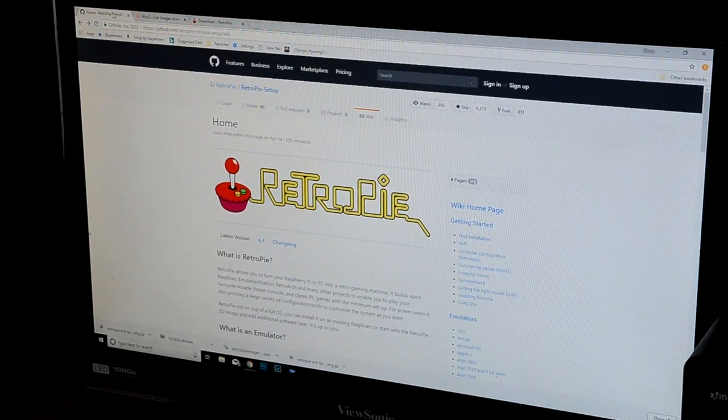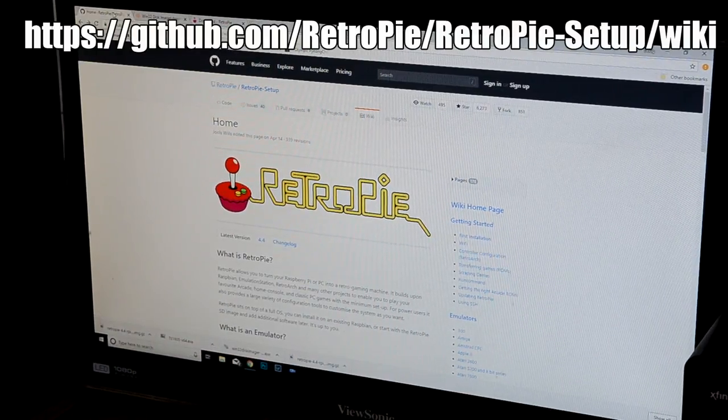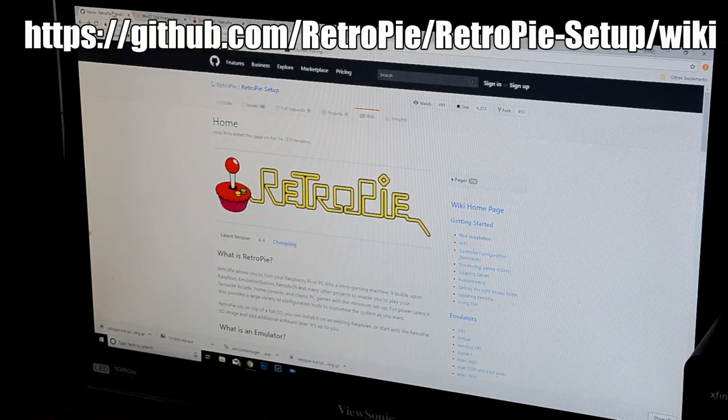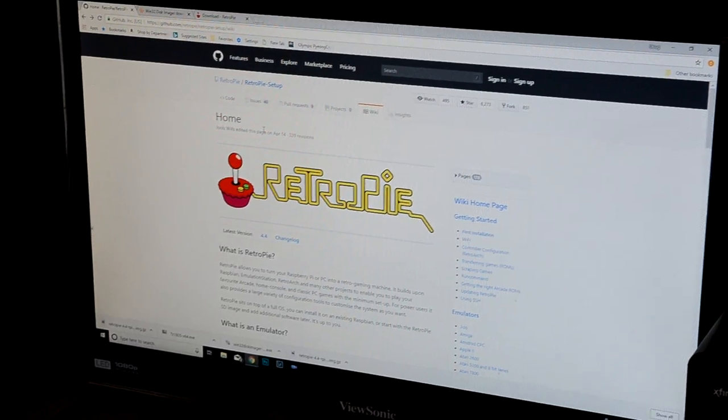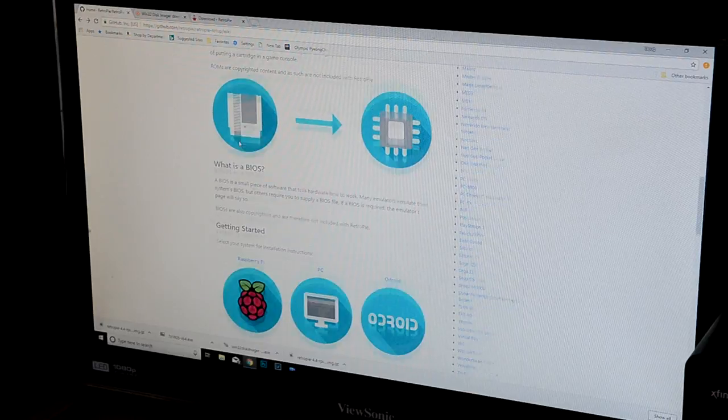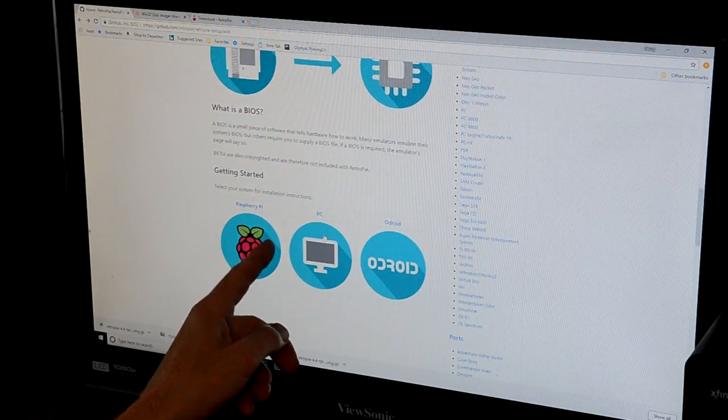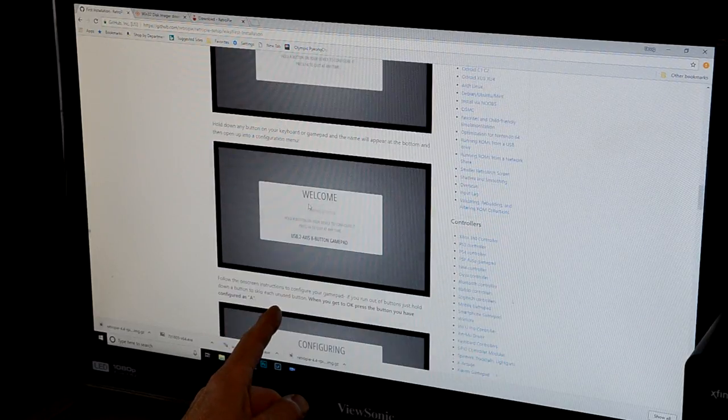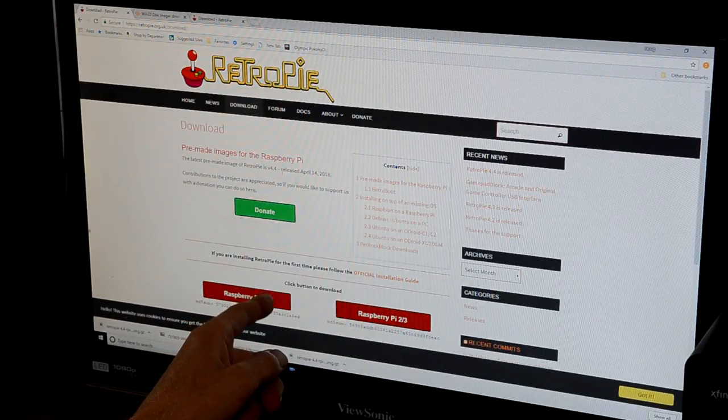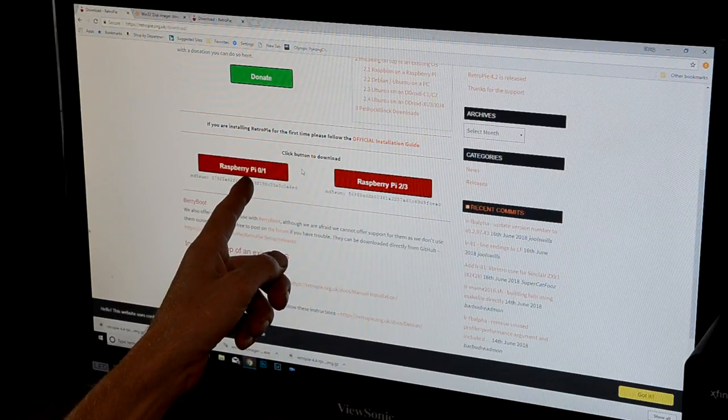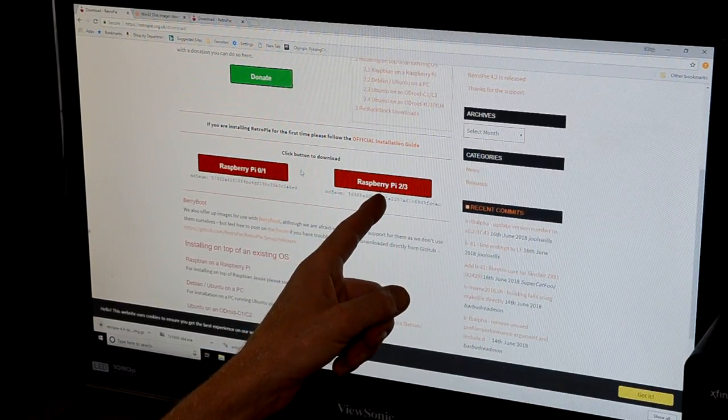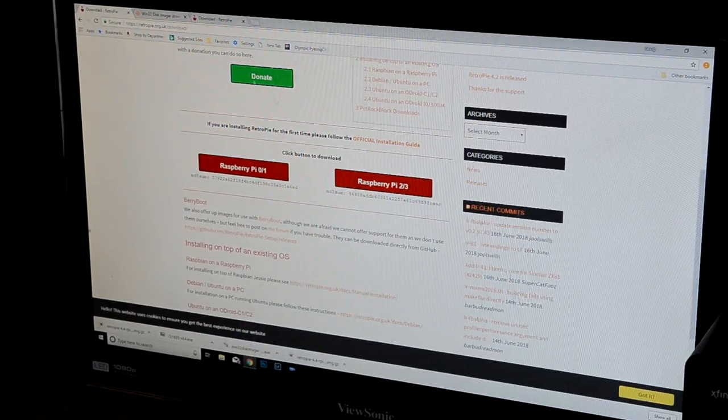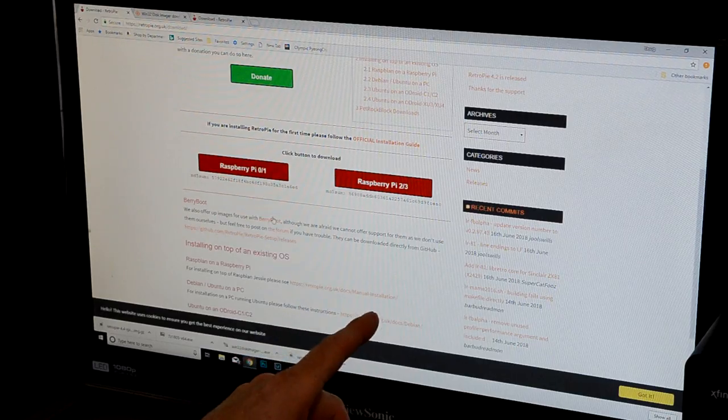All right. So now we need to go up to my PC and we need to play with some files and with the micro SD card and get this loaded with RetroPie. All right. I've come upstairs to my PC and I'm using the RetroPie setup wiki to do this. I also took my micro SD card and put it in an SD reader because we need to burn the RetroPie image file onto this micro SD card.